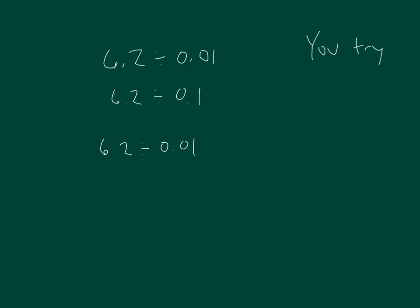There are 600 hundredths in 6, and there are 20 hundredths in 2 tenths. So that's 620. 600 hundredths in 6 helped us solve that problem.